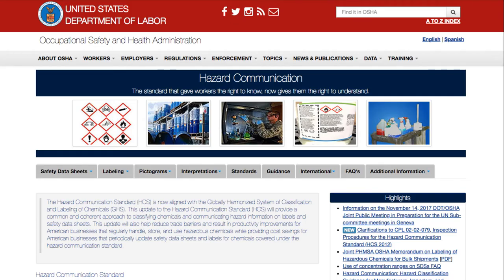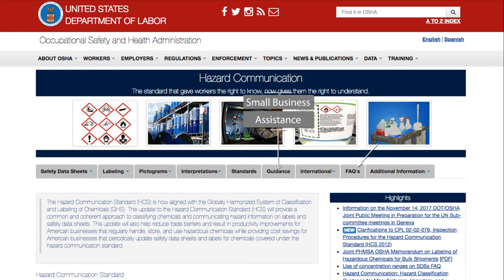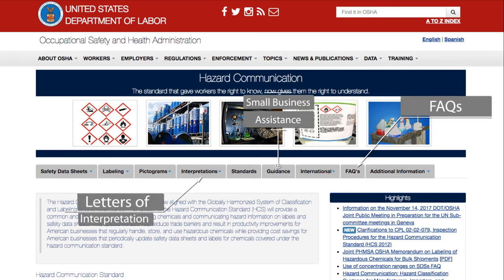OSHA's online HazCom hub is also a great resource, featuring small business assistance, FAQs, and letters of interpretation.